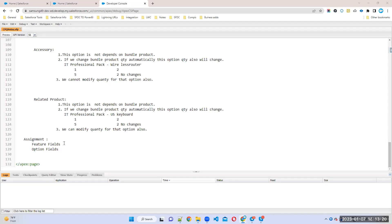In the last class we discussed some important fields in the future object and option fields. Today we'll discuss an important concept called option constraints.